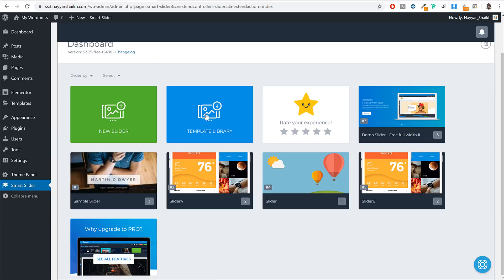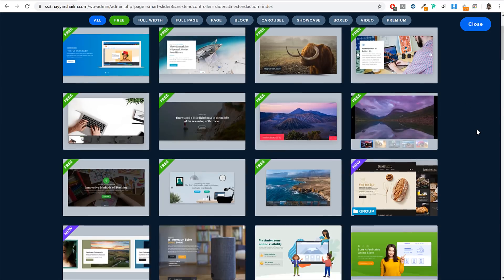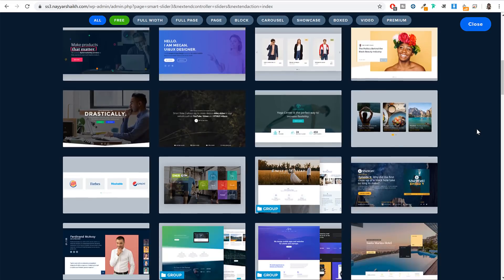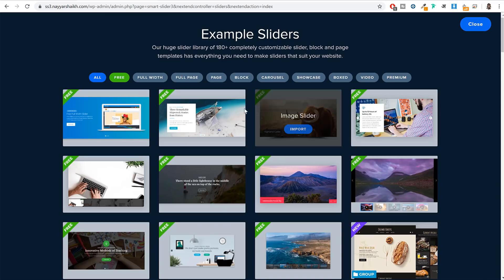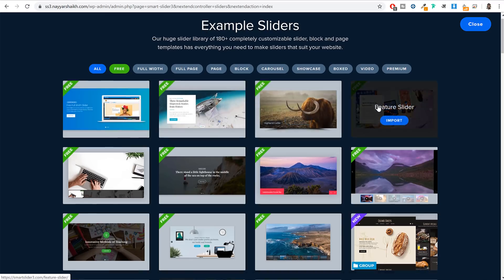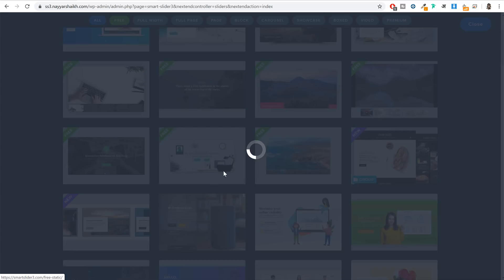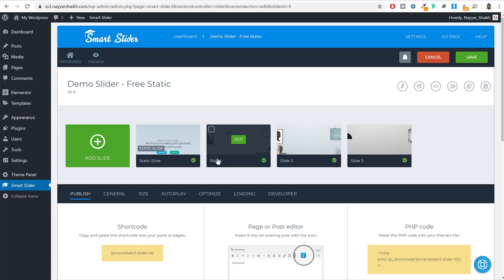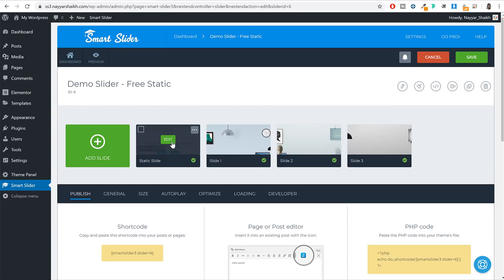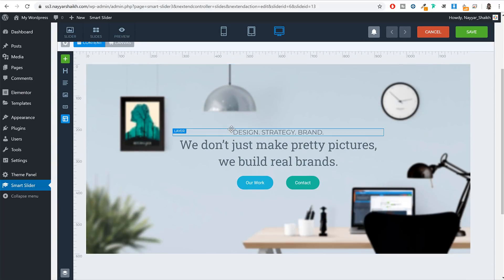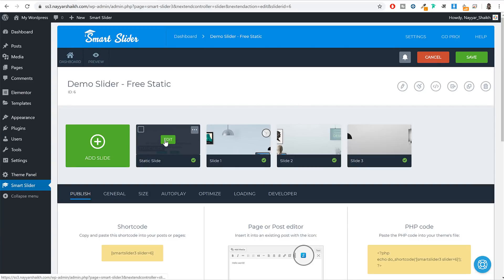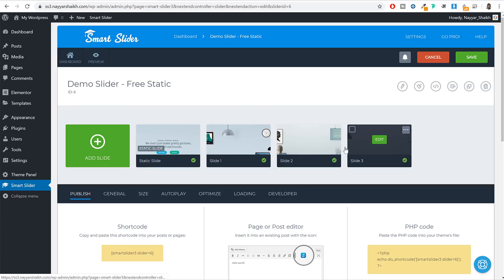For example, if you click on Template Library you will see many different sliders available. Some are free, some are premium — those with a free badge are obviously the free ones. If you want to import a slider, simply hover over it and click Import, and the slider will be successfully imported with all its slides.